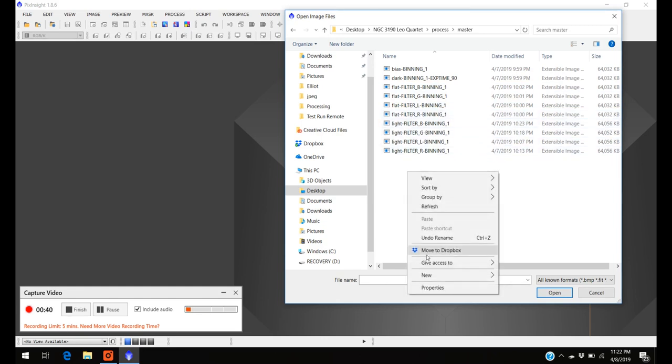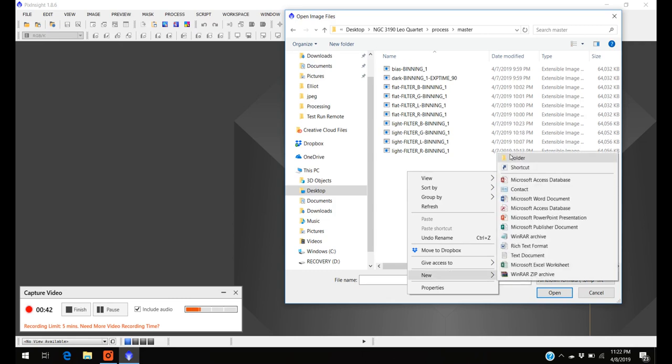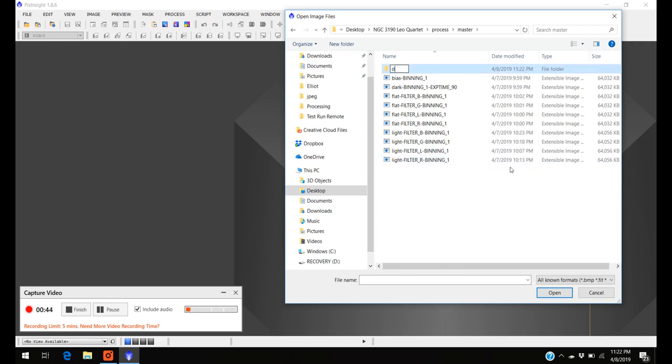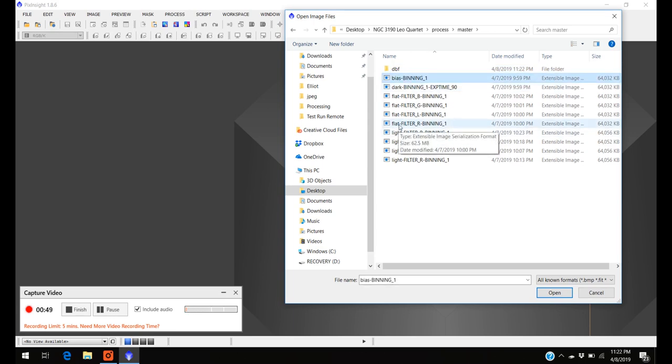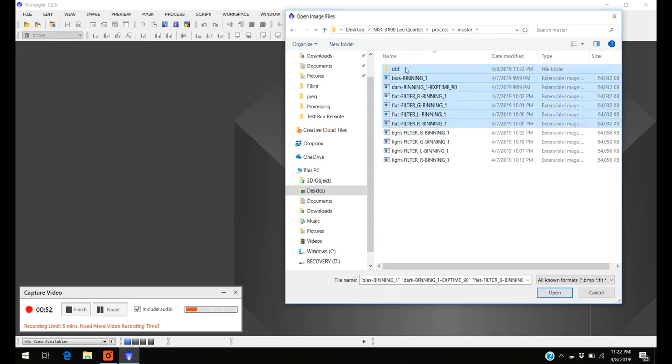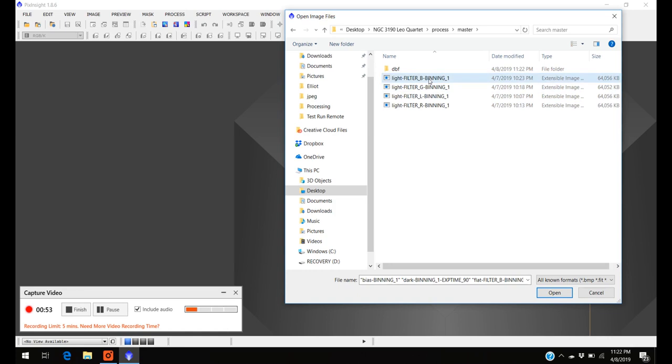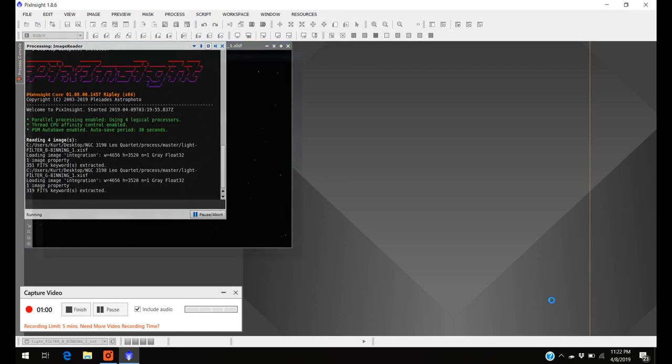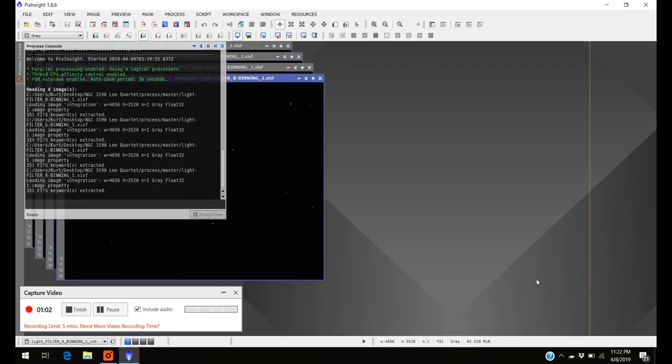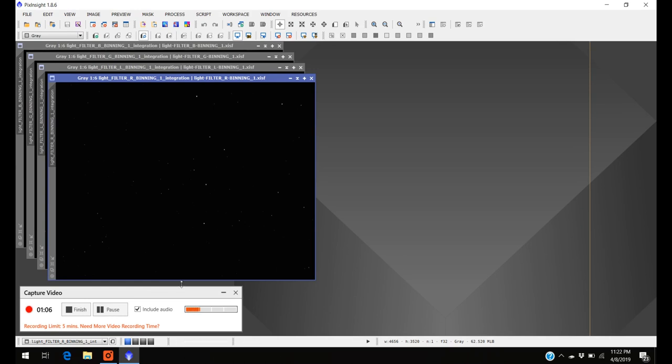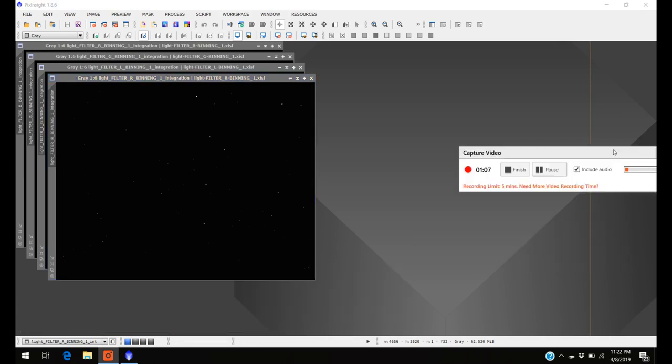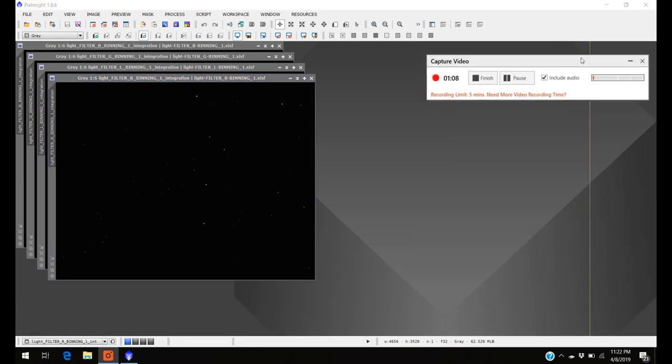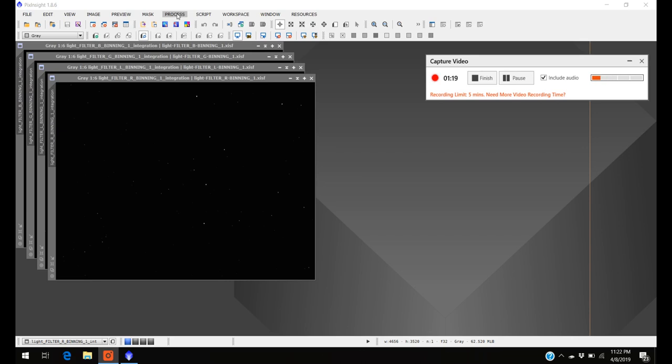What I like to do is I like to make a new folder, and I just call it D, B, F, which stands for dark, flats, and bias. And I put them all in one folder, then I just got my four frames here. I'm going to open all of them up, and there they are, all set. Let me show you what they look like. They're all really dark right now, you can't really see much, and what you have to do, this is what I'm going to show you on the next step, the next processing.